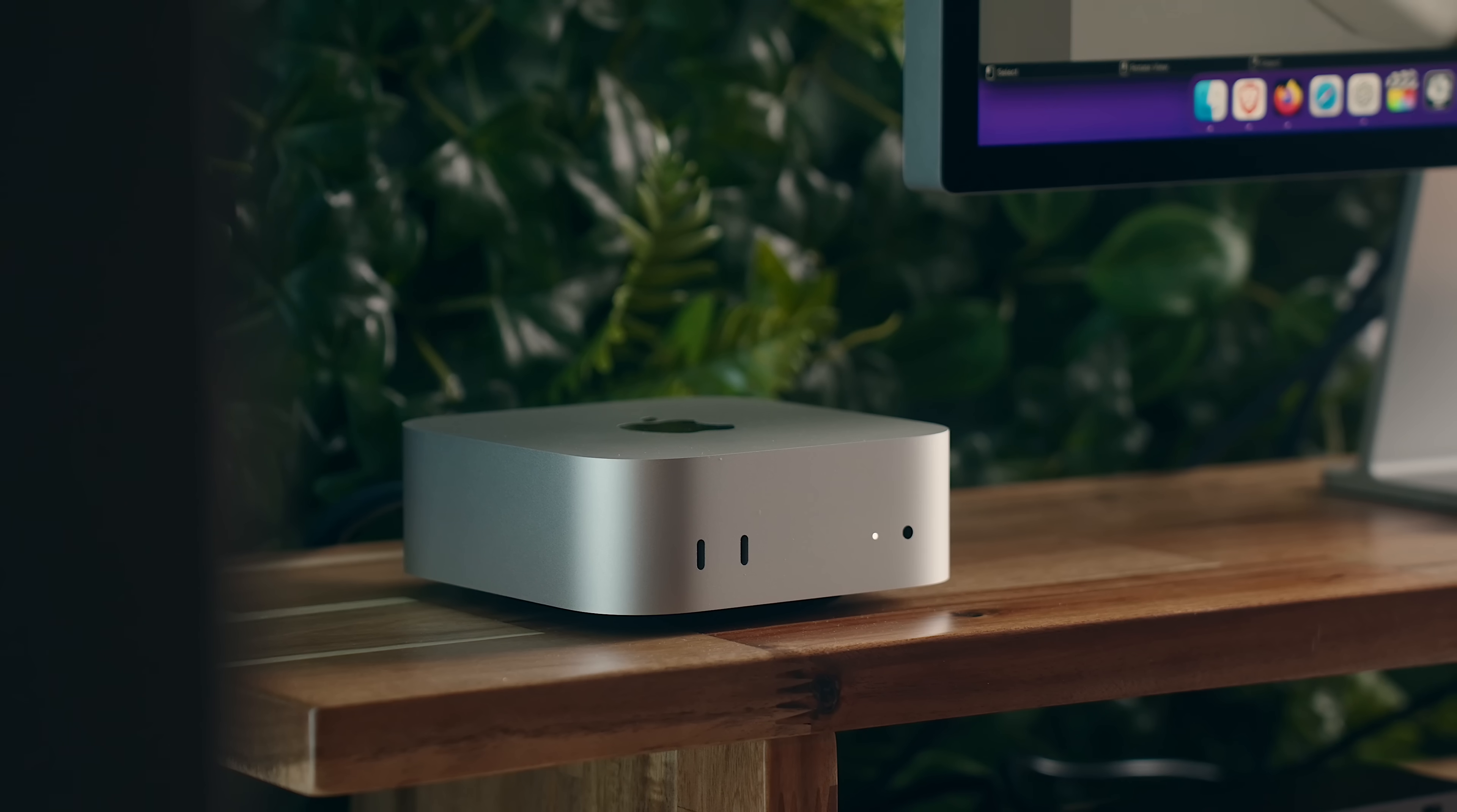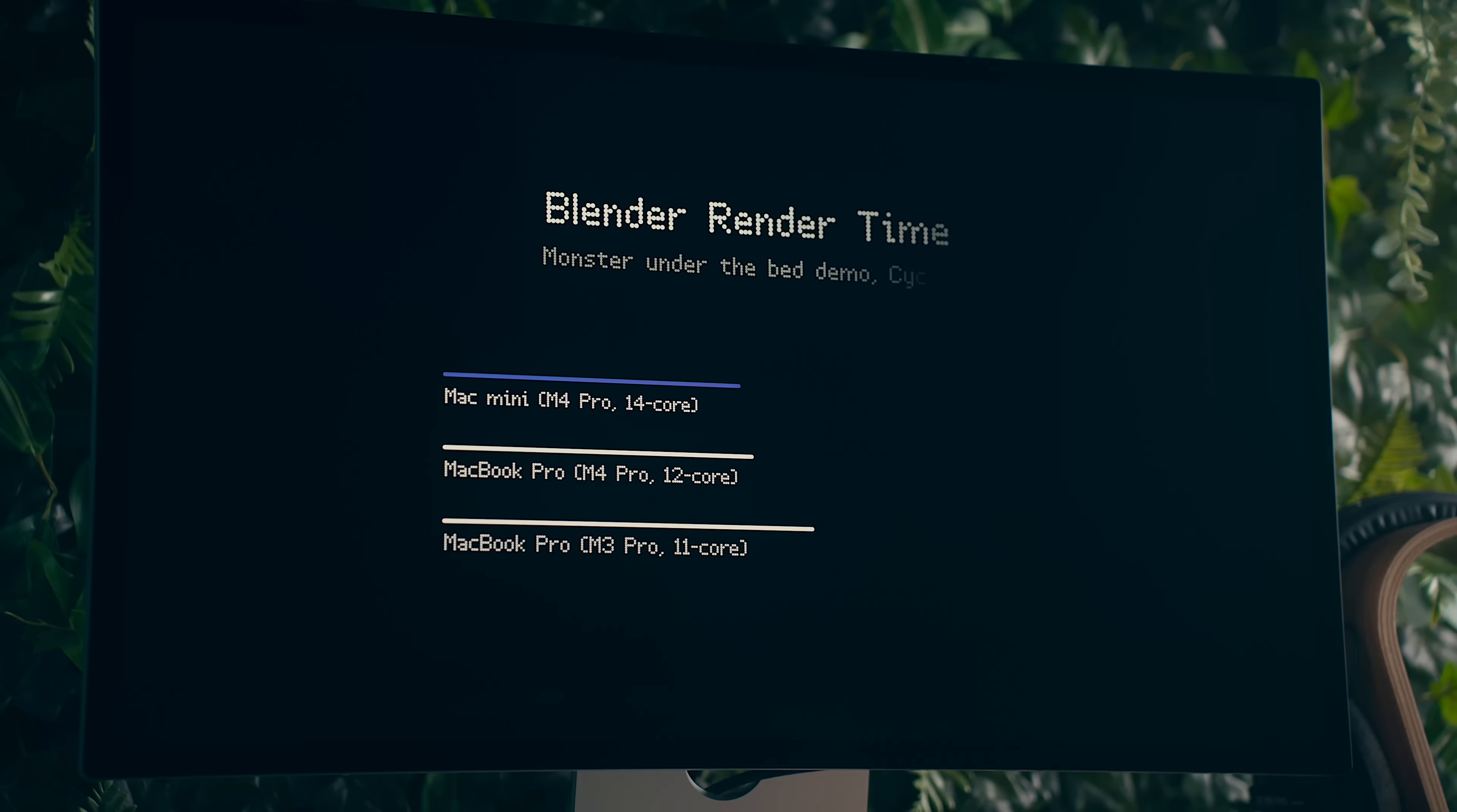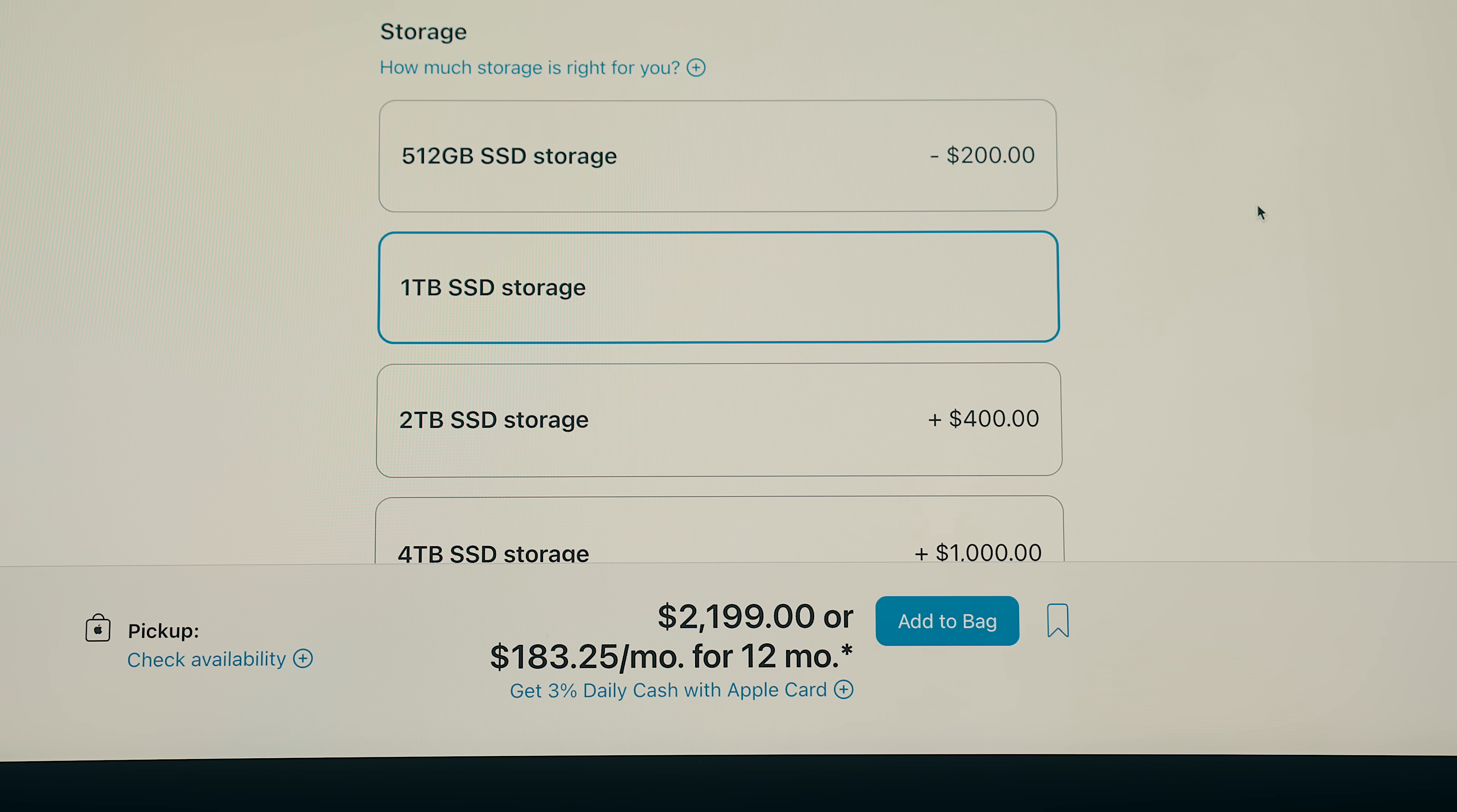Performance outside of rendering video is only slightly better across the board, where you see about a 9 to 12% increase regardless of the metric, which in most cases generally isn't perceivable. And I honestly think that I'd rather bump up the storage to one terabyte, which is about the same cost.